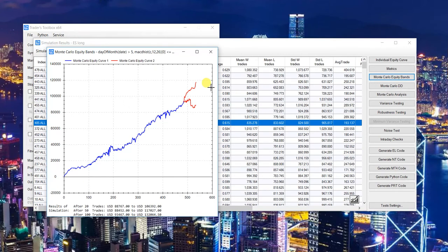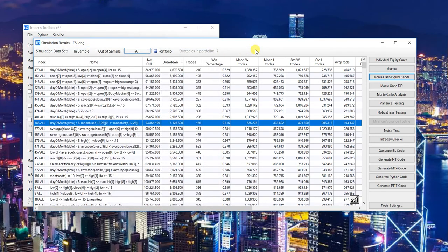Monte Carlo equity bands — this shows you where you can expect to be with 95% confidence after X trades into the future. At the bottom of these stats you can quickly see projections after 20, 50, and 100 trades. Shout out to the Build Alpha user for that idea.